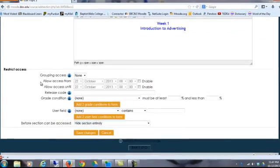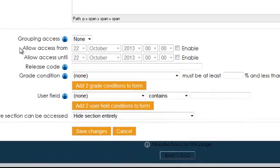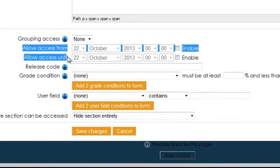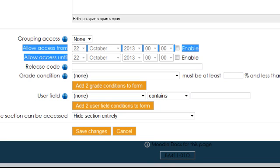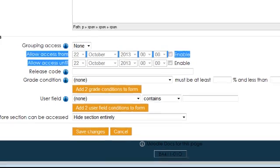And just pay attention to where it says allow access from and allow access until. And if you set that, especially the allow access from would be important, then you won't have to worry about manually opening the week or topic. The system will do it automatically as long as you indicate what day and time you would like it to open.